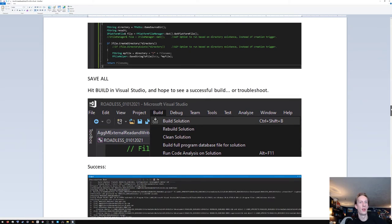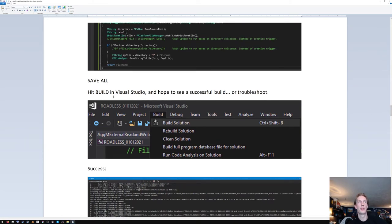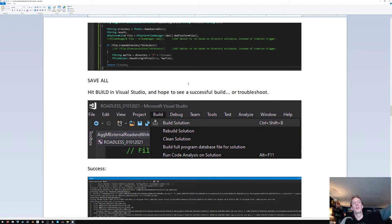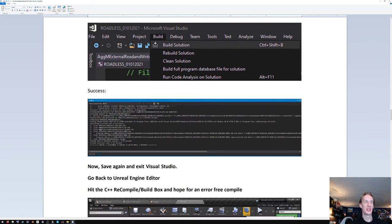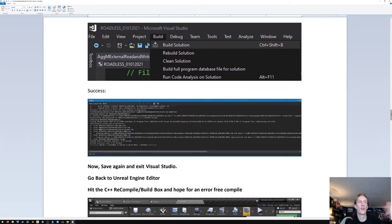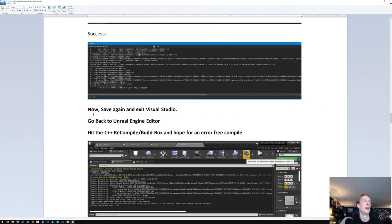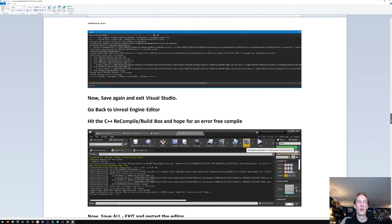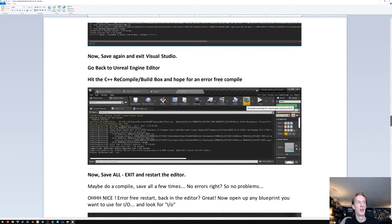Save all in Visual Studio and hit Build → Build Solution. Hopefully it just goes through and works — if it doesn't, start hunting down the errors. Success looks like one succeeded, one skipped because it was already built. Now save again in Visual Studio, exit Visual Studio, go into the Unreal Editor, and hit the Build/Compile button. Hopefully it shows you no issues.